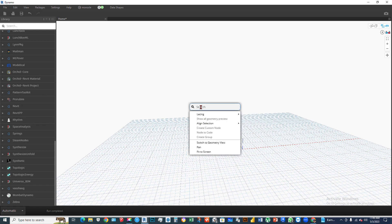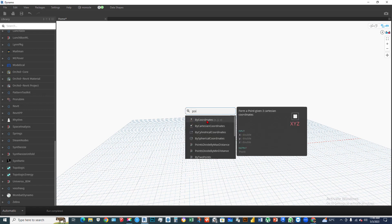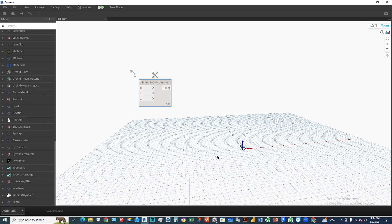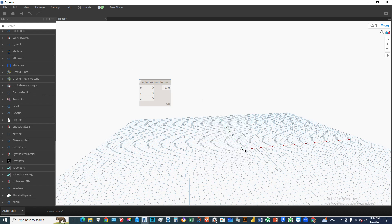Write 'point' and select Point.ByCoordinates. As you can see, this is the point we created in the Dynamo interface, shown on the grid. If we want to create a line with this point, we have to create another point.